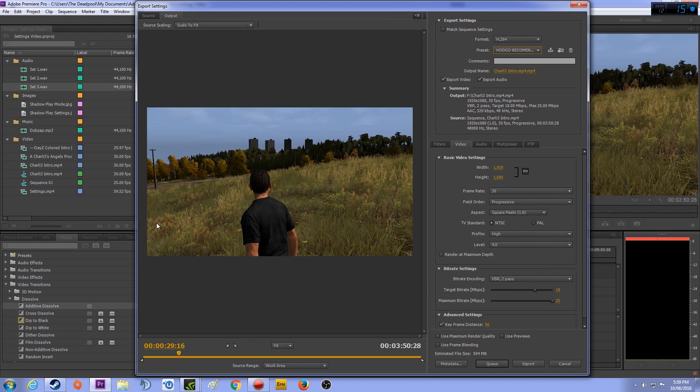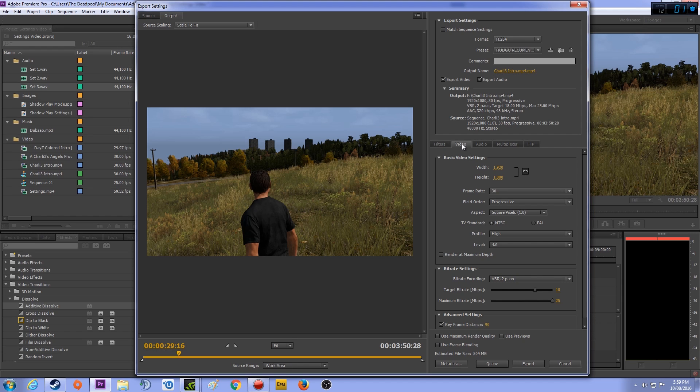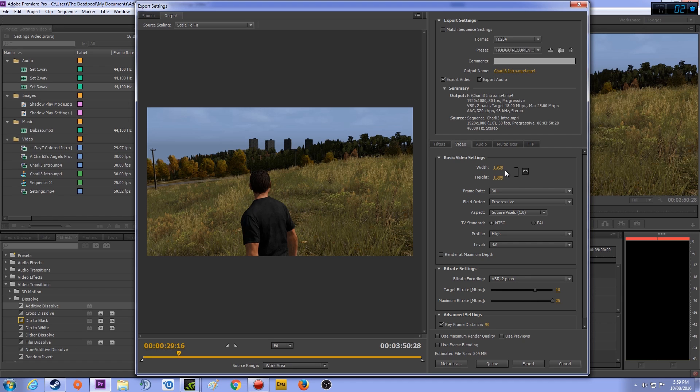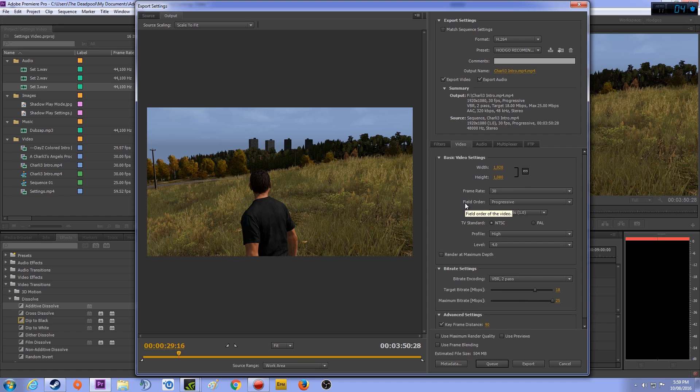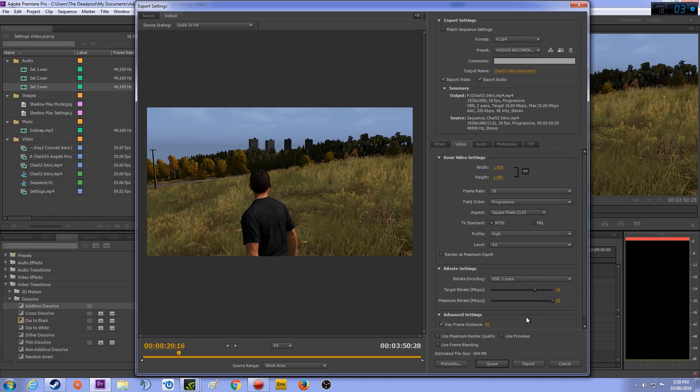This is exactly what it is. I will quickly go through them all and tell you what they are, although I think you will just be pausing when I click on the tabs. But I'll do it for the sake of doing it. Filters, there is none. Video, 1920 by 1080, frame rate I render out at 30 frames a second. Field order progressive, the aspect is square pixel 1.0. TV standard is NTSC. Profile high and the level is 4.0. Bitrate settings VBR 2 pass. My target bitrate is 18, my maximum bitrate is 25, and keyframe is selected keyframe distance selected at 90.